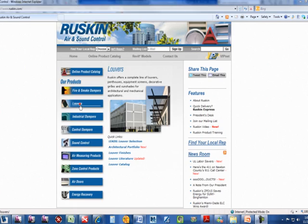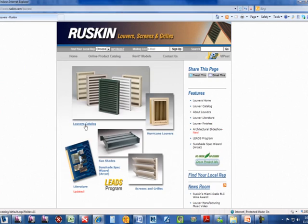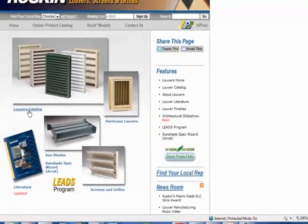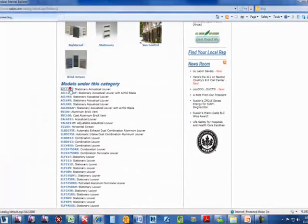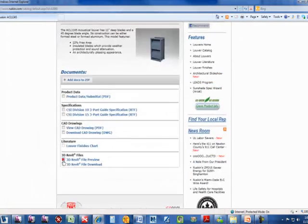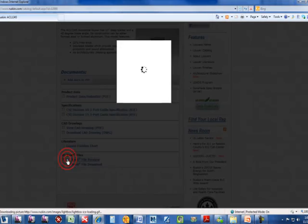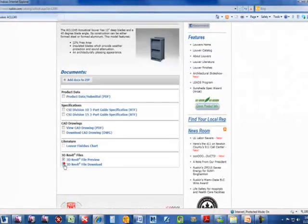You can find this Revit model content on both the Ruskin website and the Autodesk Seek website, but for this demonstration I will be downloading this content from the Autodesk Seek website.